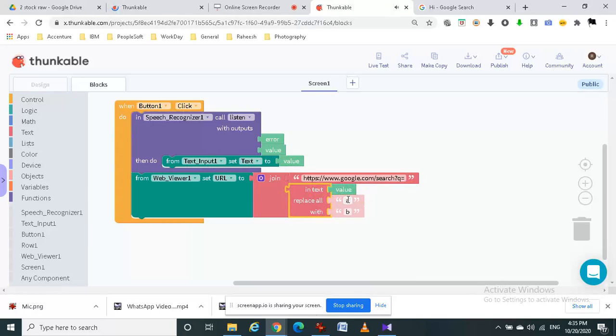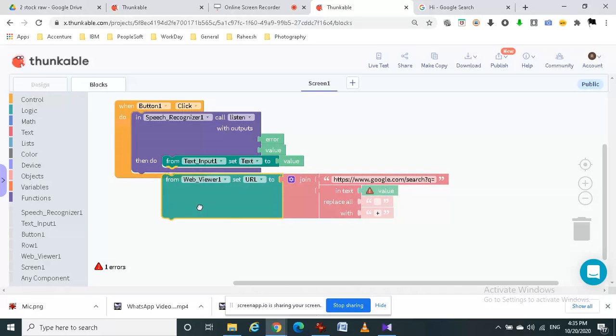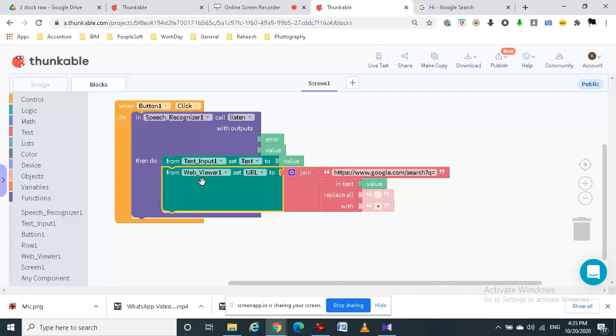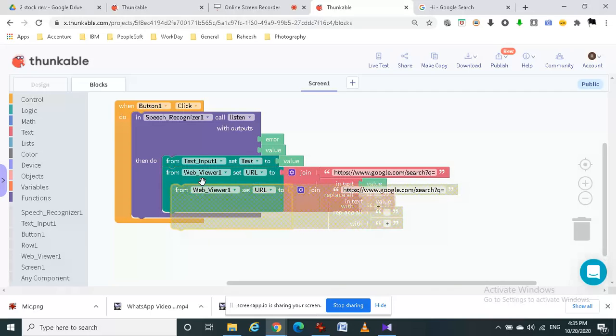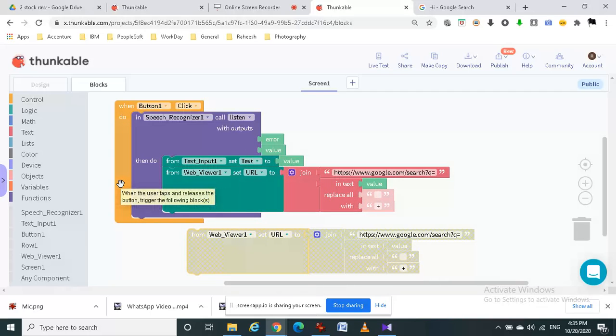And then we have to type space in this. And then the place is where we have to add this web viewer inside the speech recognizer. That's the code, copy paste this web viewer one set URL to block.